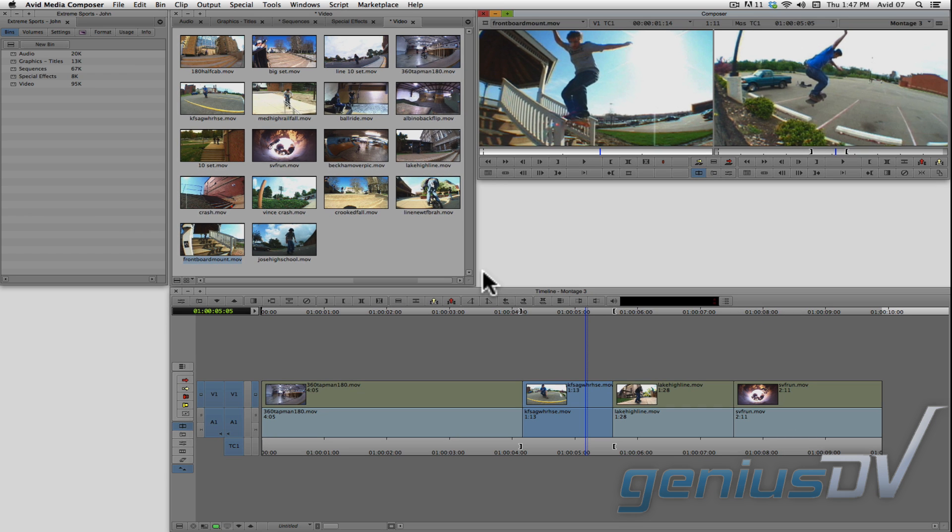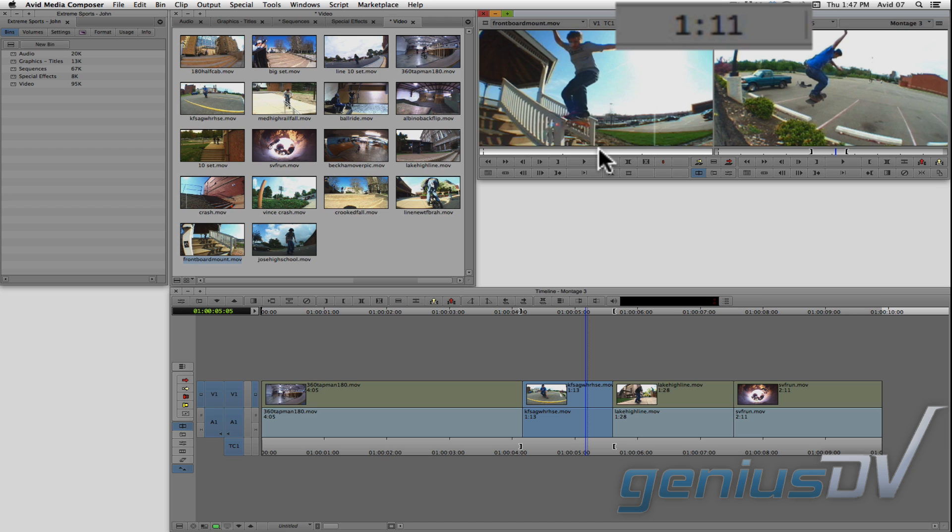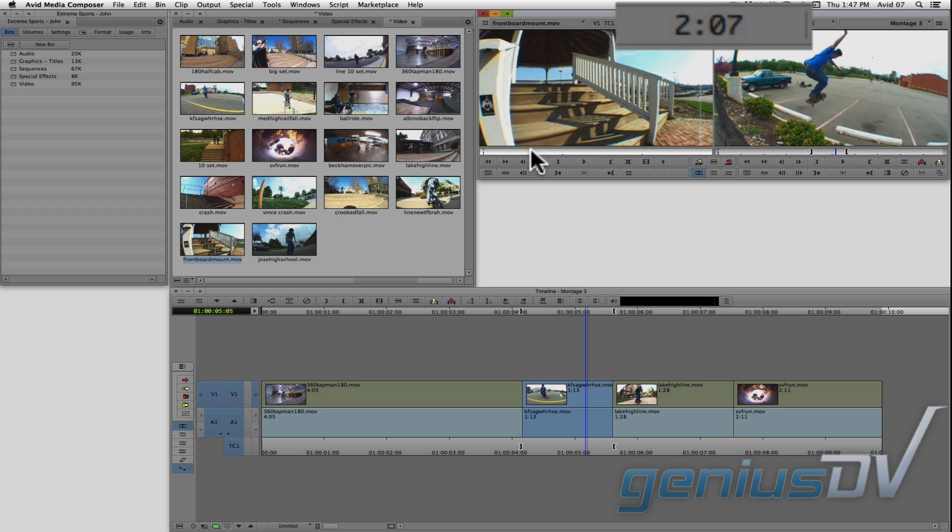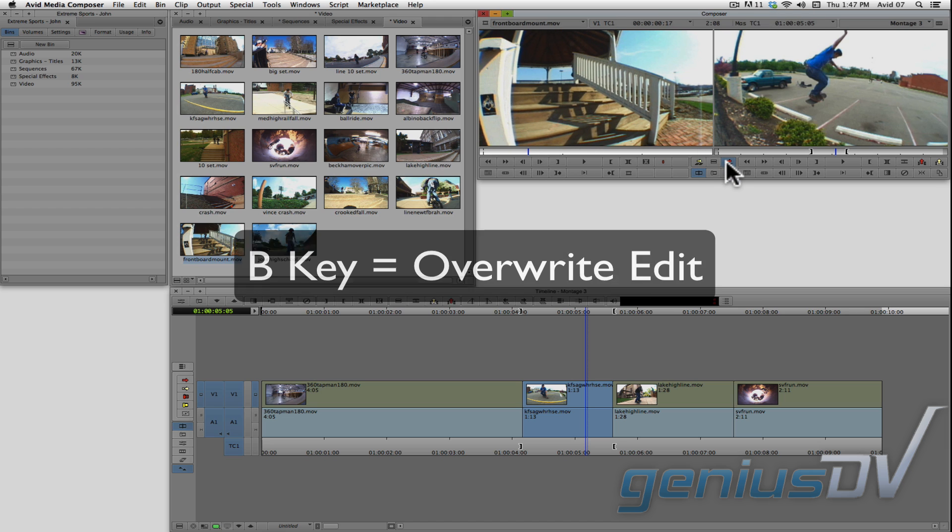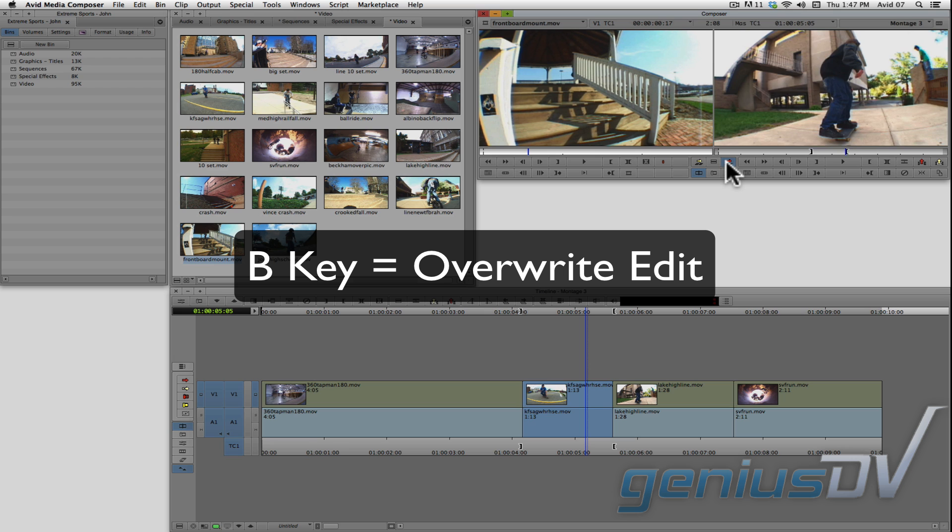In this case, I'll need to back up a bit until I reach a minimum of at least 1 second and 13 frames. Then I can press the overwrite button or the B key to perform the overwrite edit.